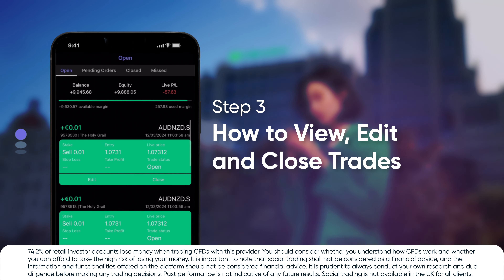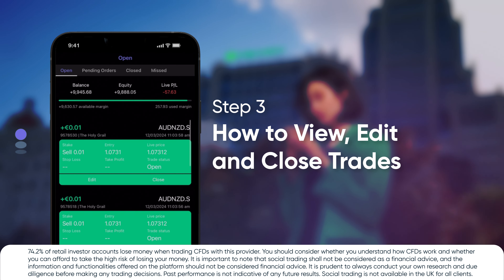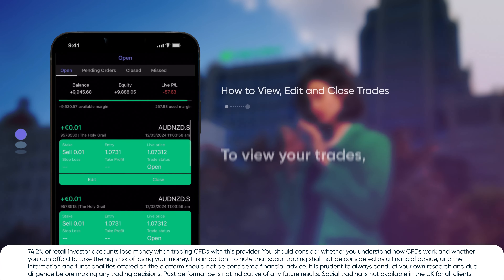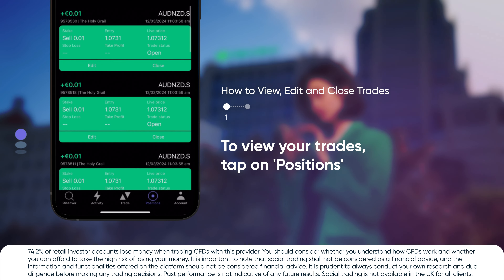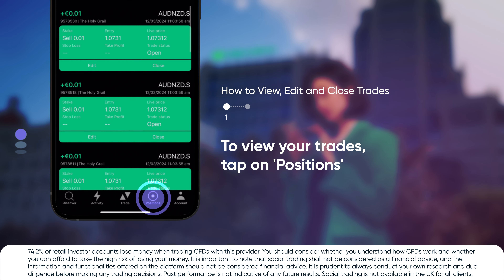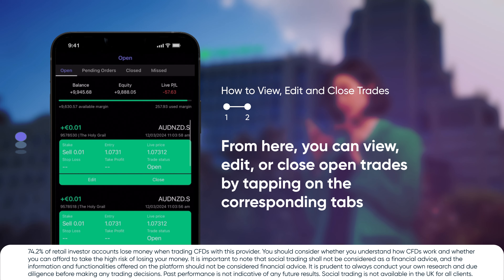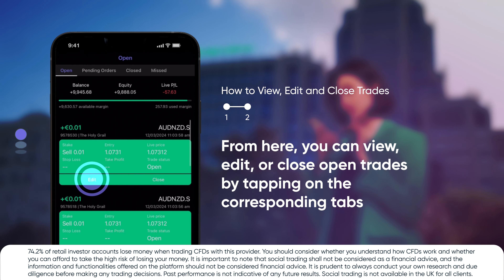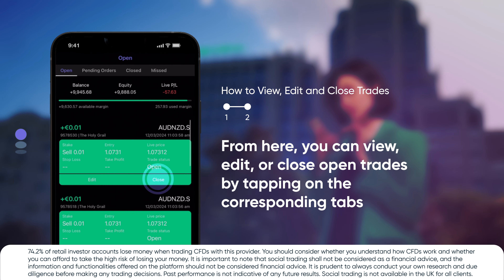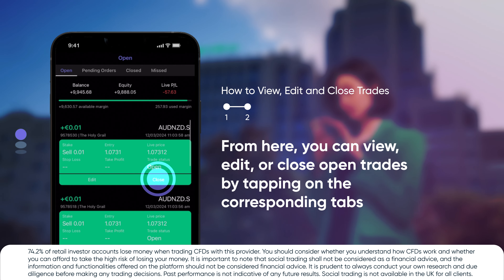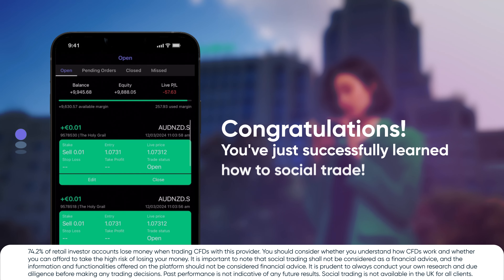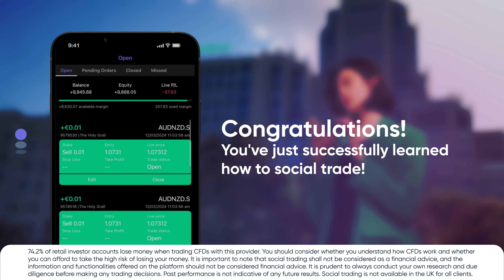How to view, edit, and close trades. To view your trades, tap on Positions. From here, you can view, edit, or close open trades by tapping on the corresponding tabs. Congratulations! You've just successfully learned how to social trade.